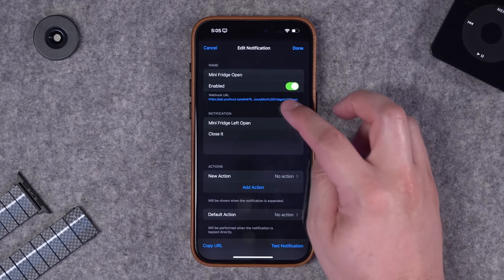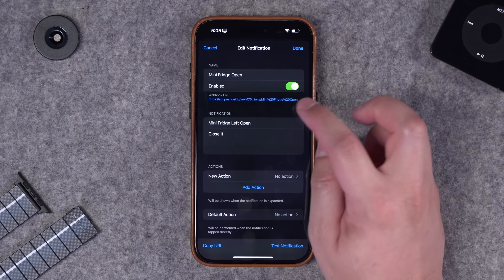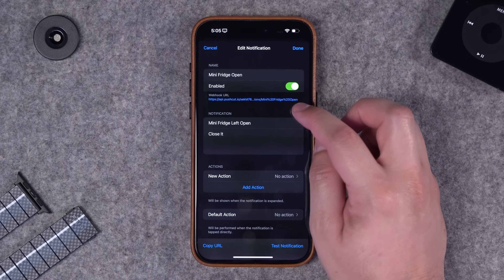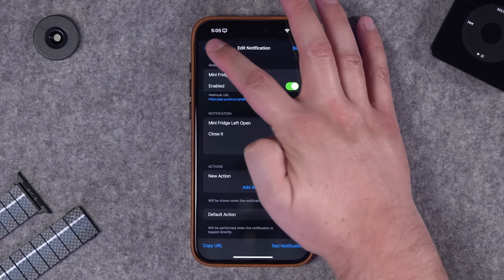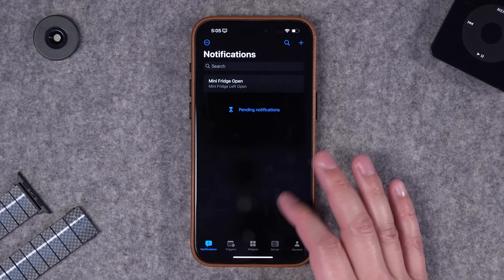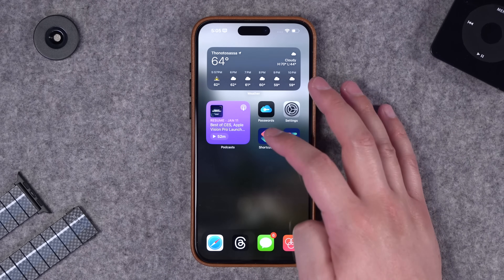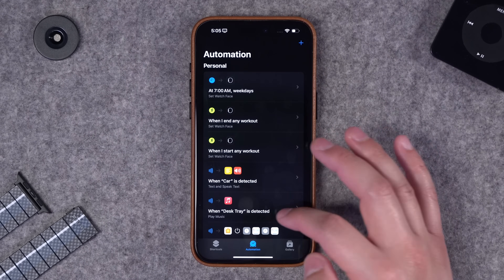I really just want the notification when this gets triggered. You can see what the notification looks like from Push Cuts, and the only thing you need here is this URL - this webhook URL is what's going to trigger that notification on your iPhone.